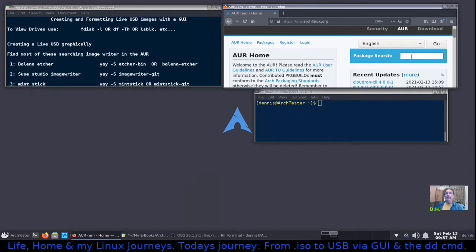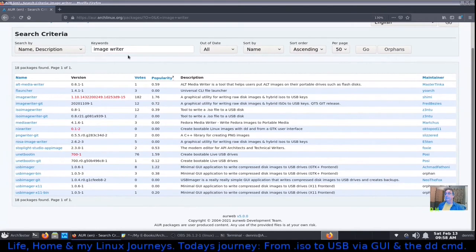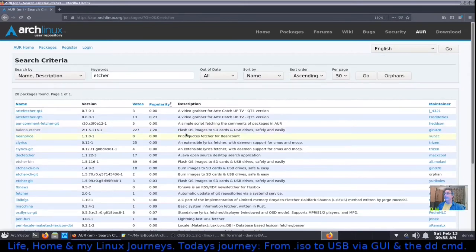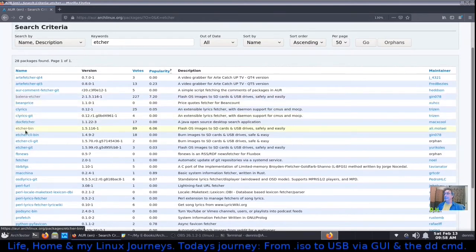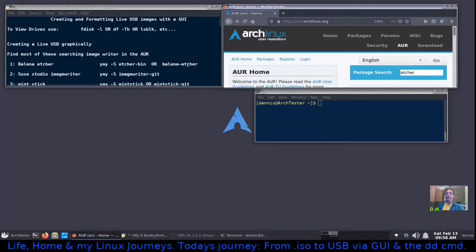I found at least 10 graphical tools right through the AUR. You can find many just by typing 'image writer' and hitting enter — that gives you four or five options. If you know the name, like 'etcher', you can type it directly and find balena-etcher, etcher-bin, etc. All these packages are available in the AUR. If you're not comfortable using the command line, I'm hoping you'll find one of these graphical options you want to use.